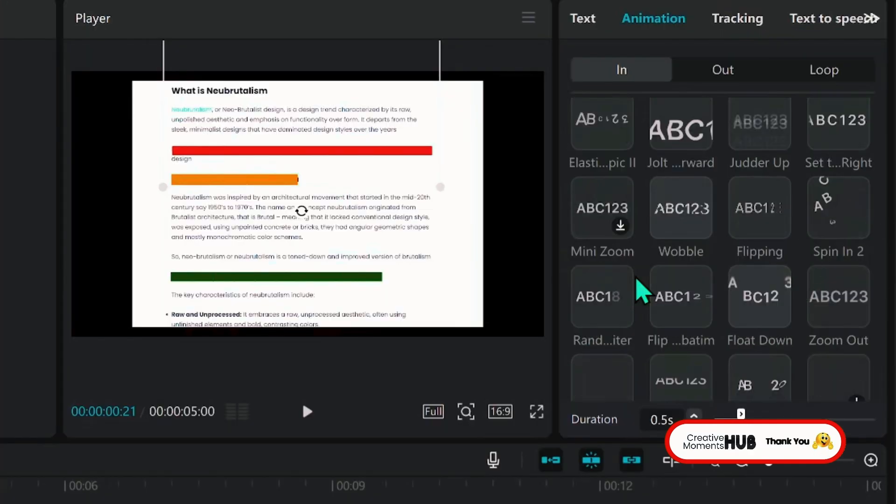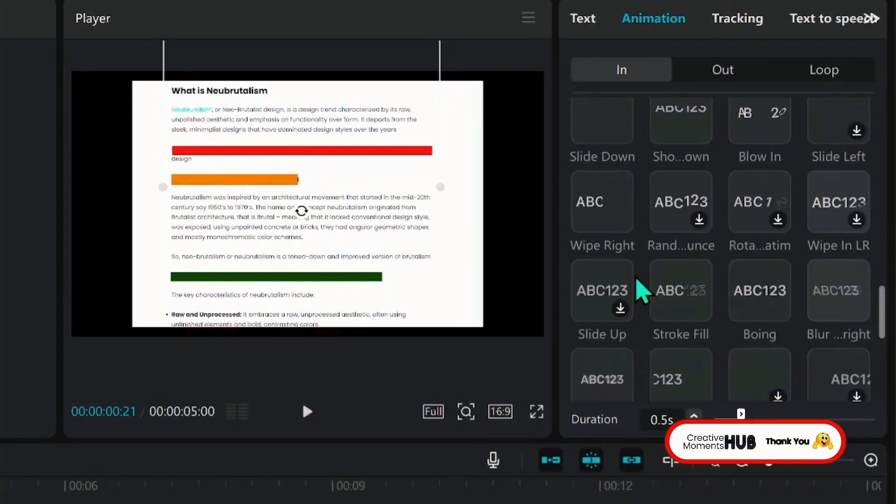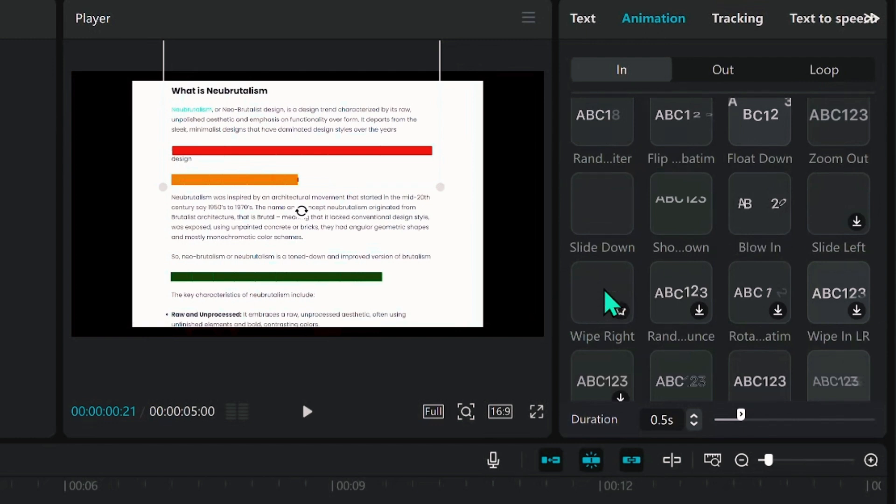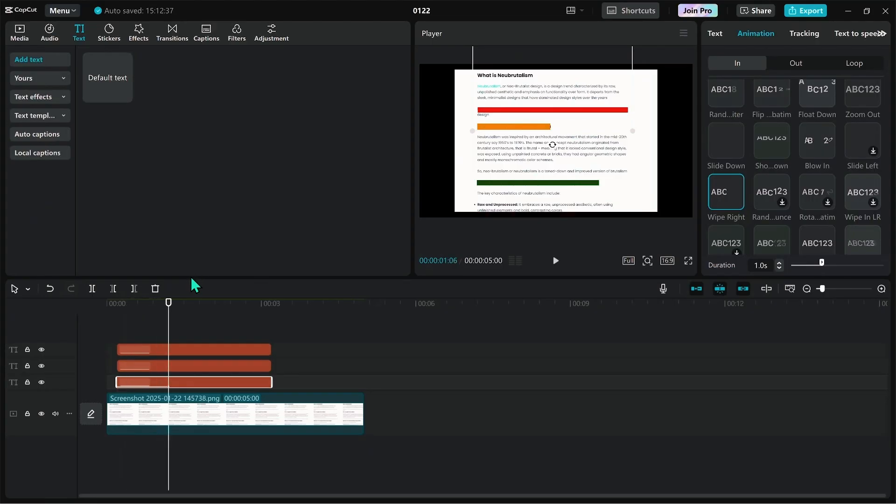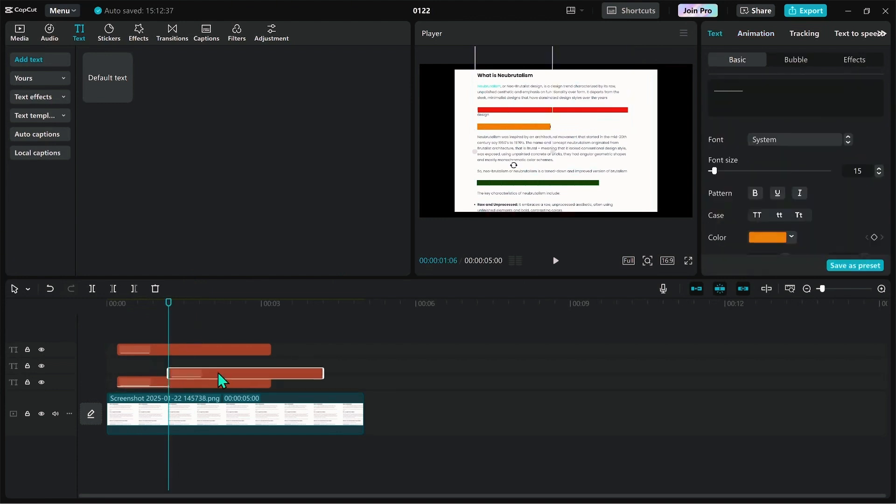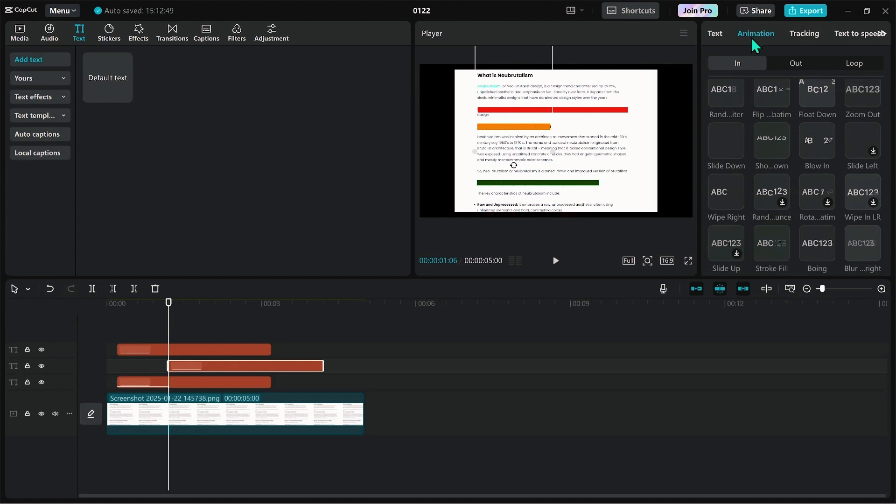Go to animation and choose wipe right. This is a smooth animation to wipe through the text area. Increase the duration depending on the text that is to be highlighted. I'll choose like 1 second, then 0.7 seconds in the shorter one.